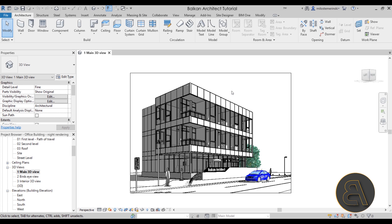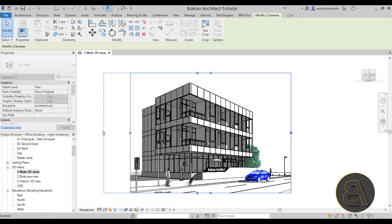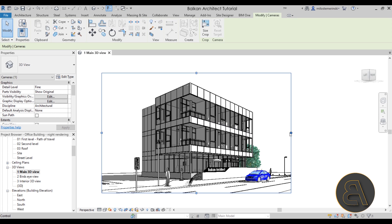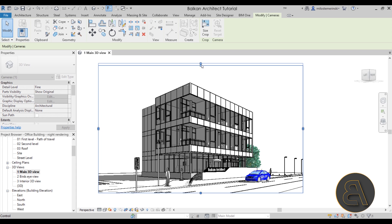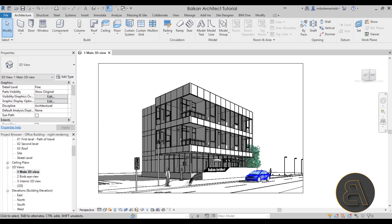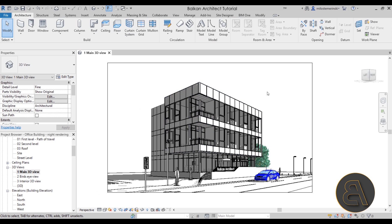Let's get started. The first thing I want to do here is just expand this view a little bit, because for night renderings I like to include a bit more of the site for that nice sky effect. So let's just expand this a little bit. Once we have a bit more of the background in the view, let's move on to tweaking the model.